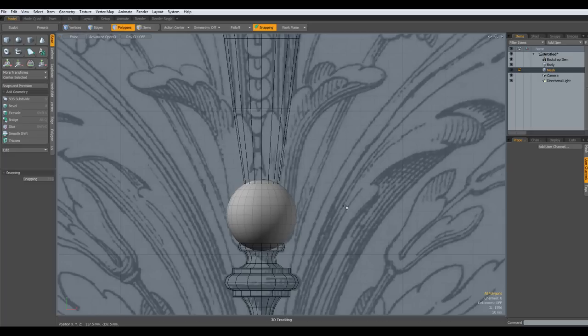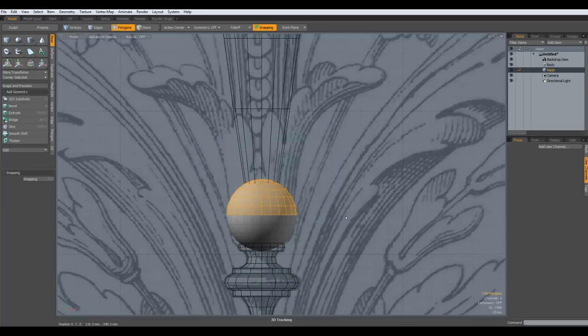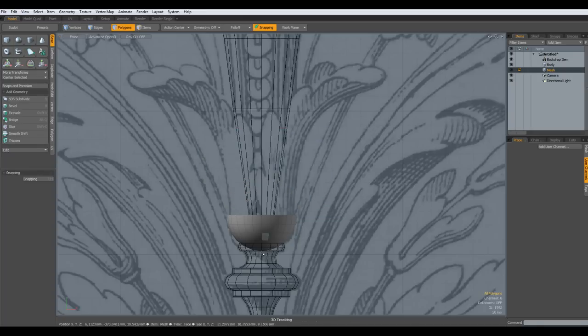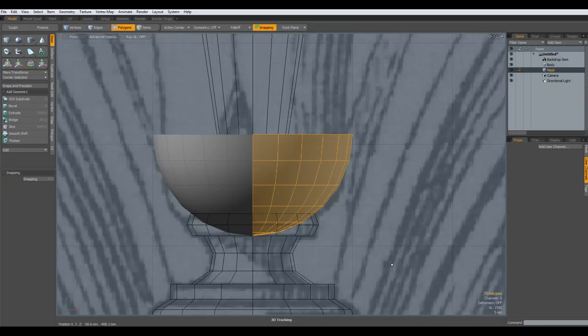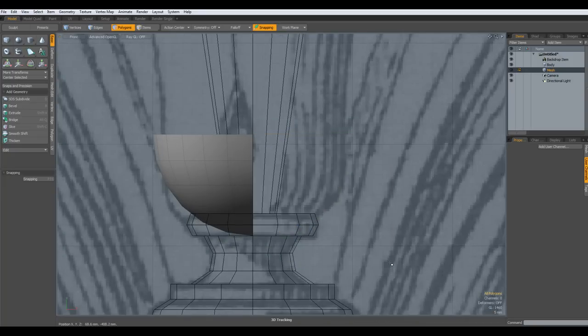Go out of sub D mode. Select the top of this, delete. Select the right half of it and delete.